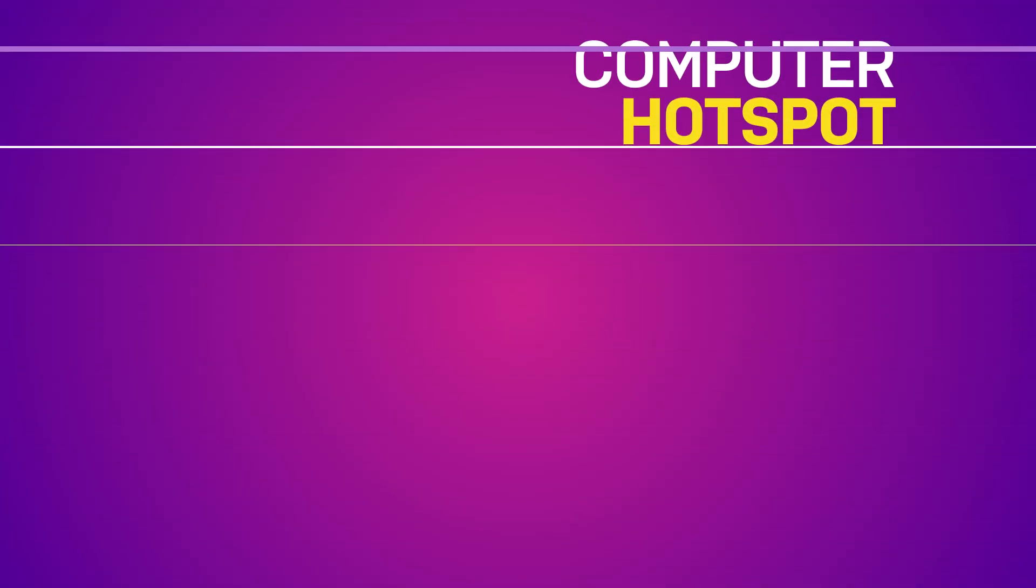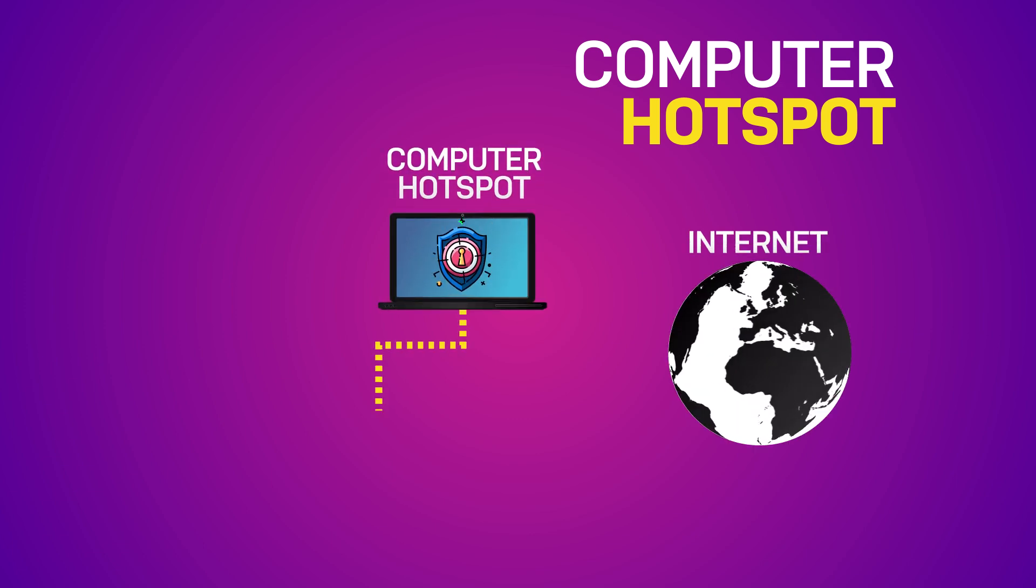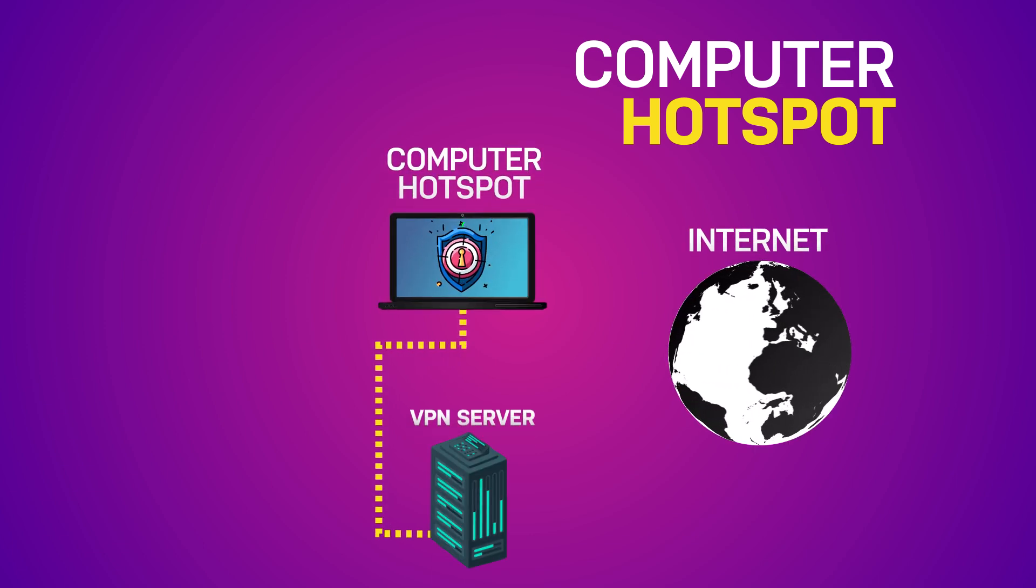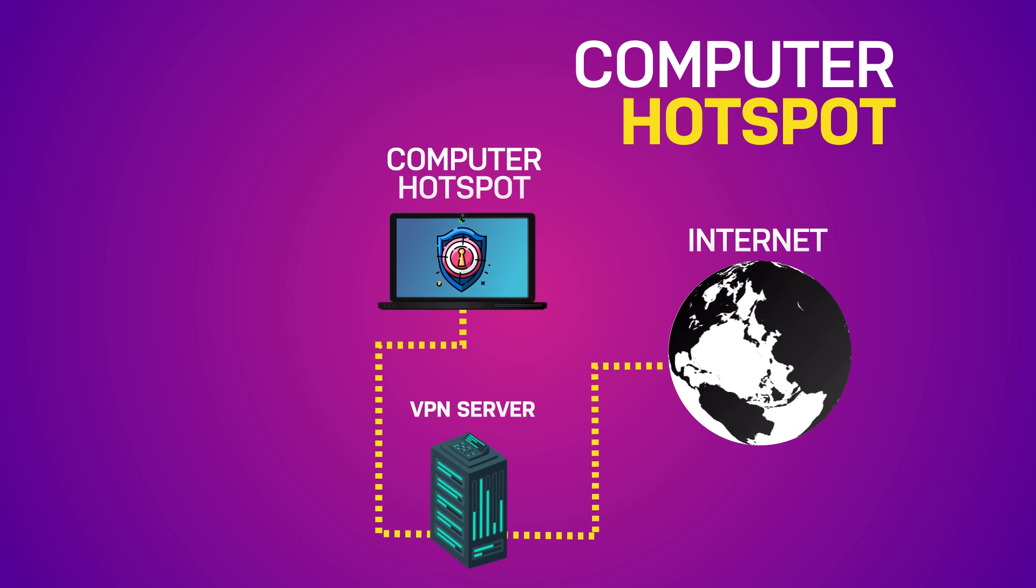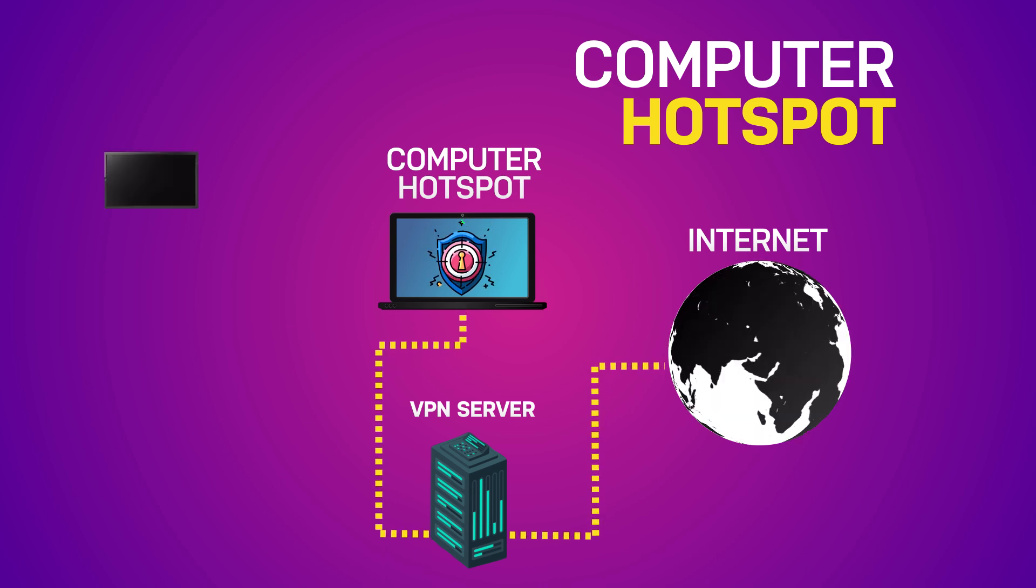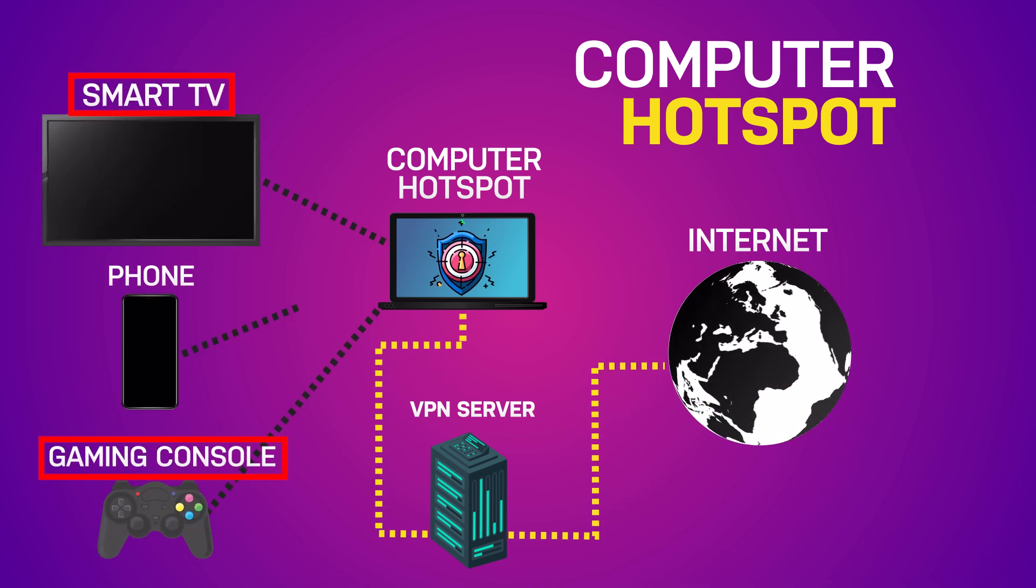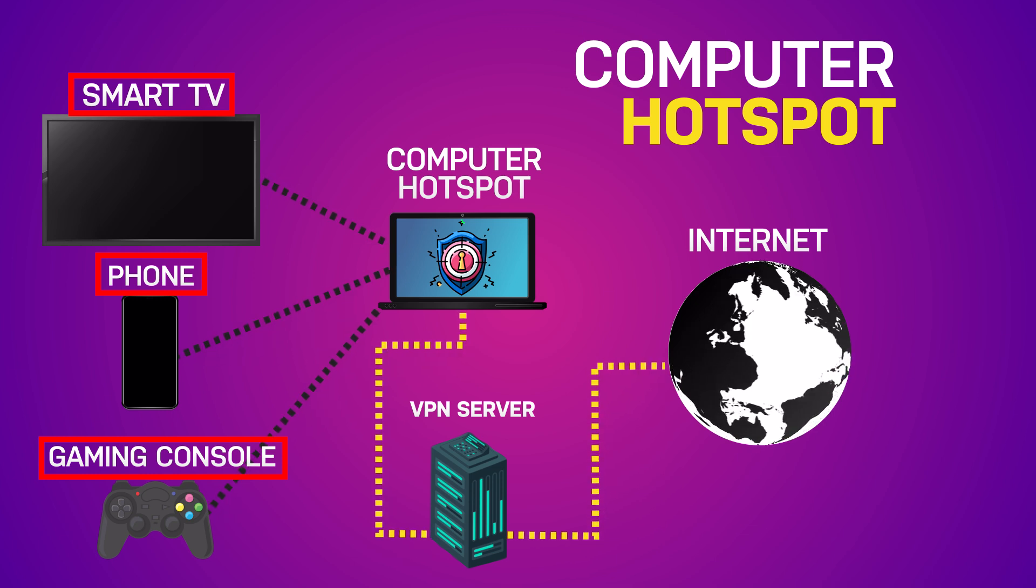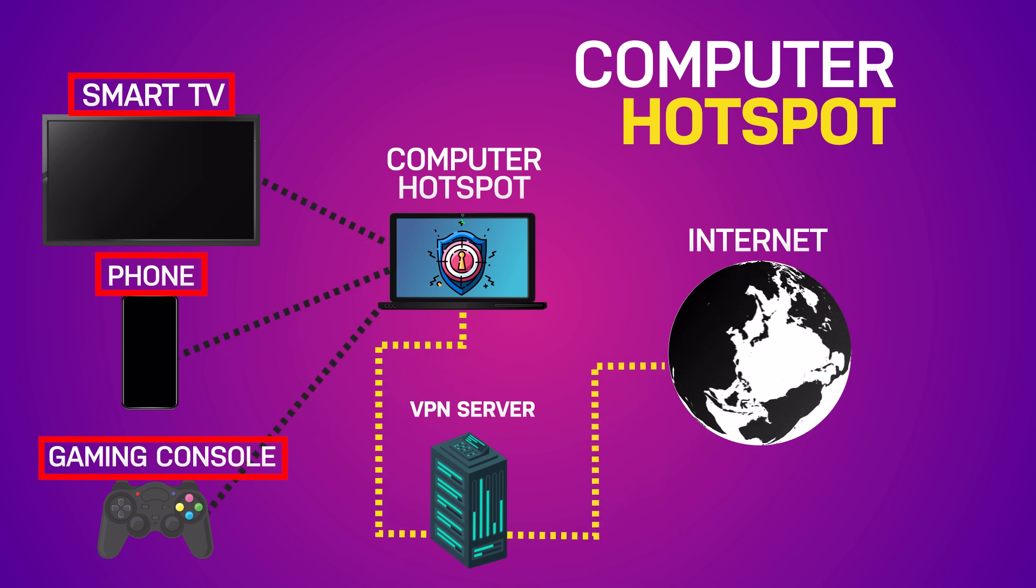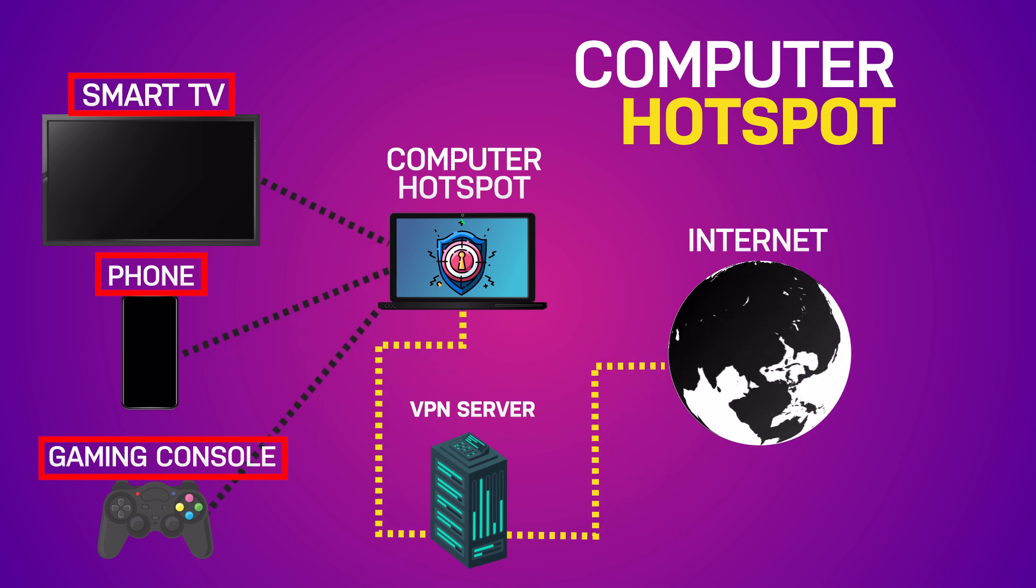Method 3: Share VPN via hotspot from your computer. This method turns your computer into a Wi-Fi hotspot that shares its VPN connection with your TV, or any other device connected to that hotspot. Before you start, make sure your VPN is installed and running on your computer.